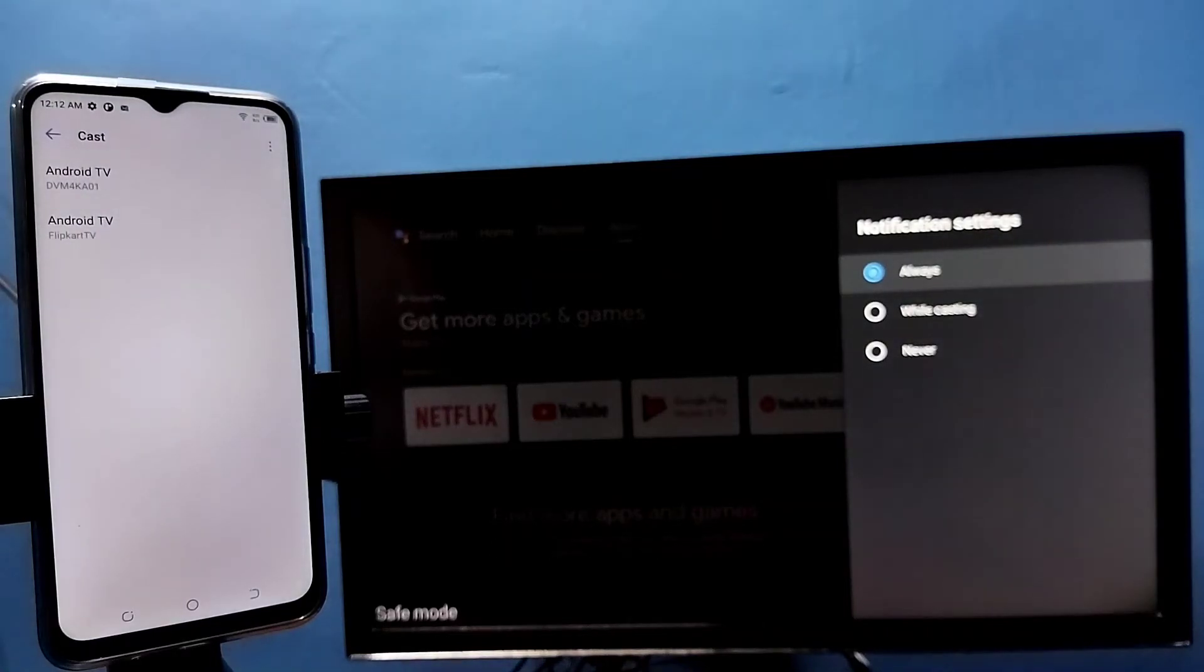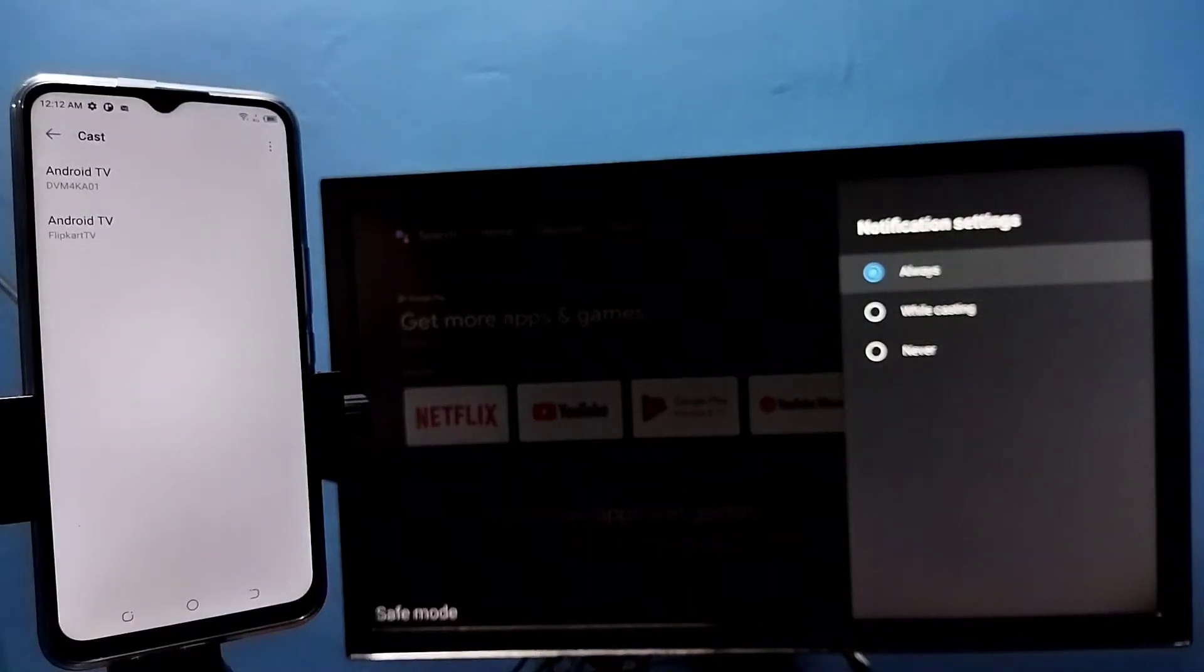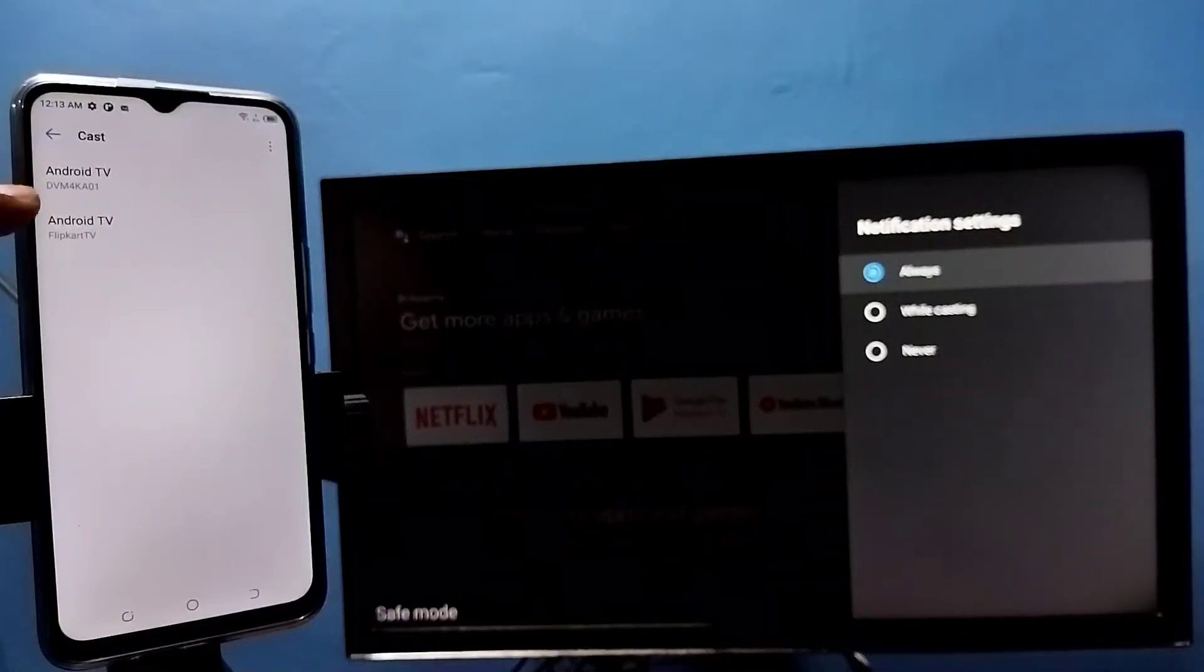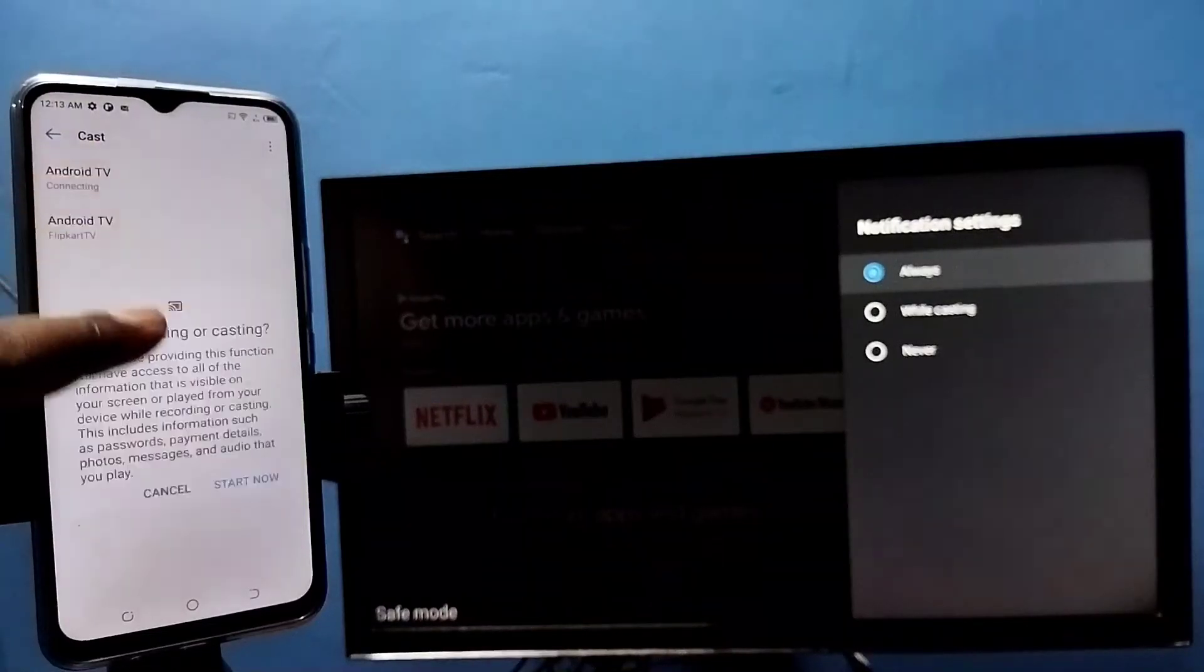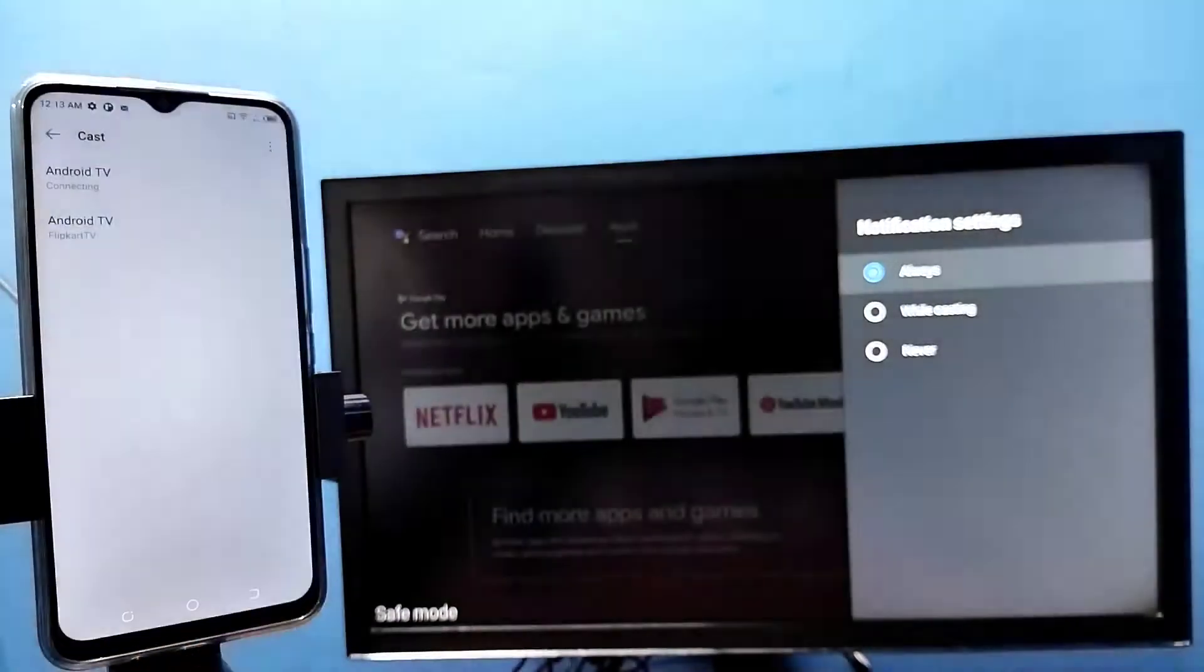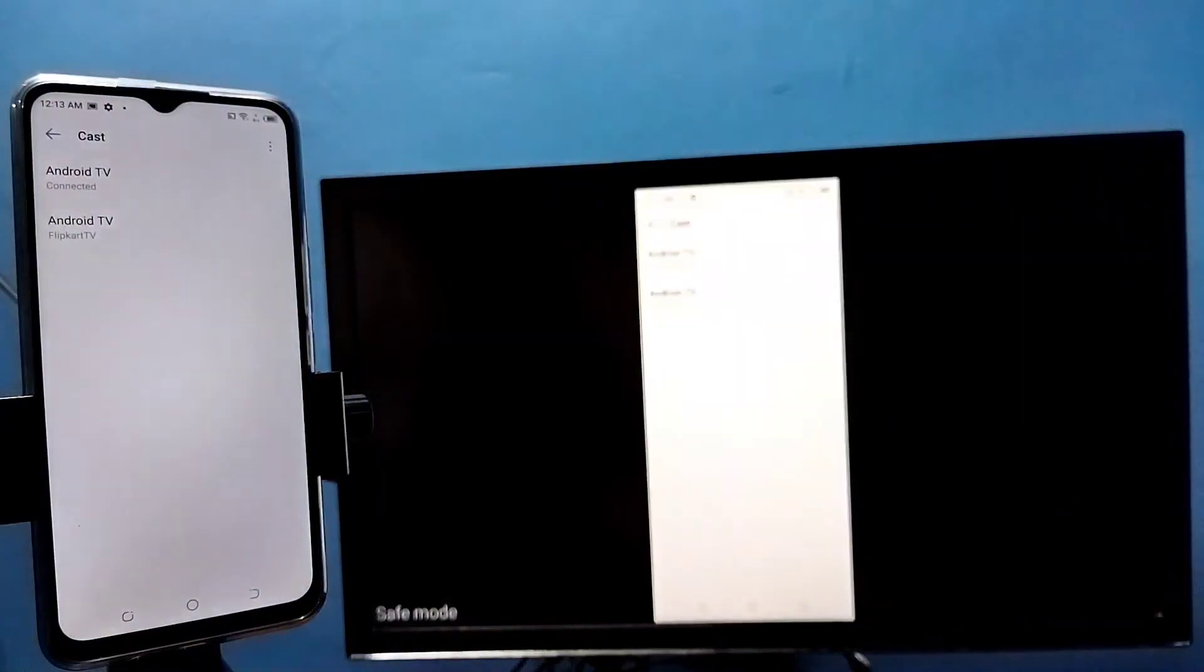This will automatically search and detect casting devices in the same Wi-Fi network. You can see it has detected my TV. Tap on this TV name, then tap on start now. See, it's working.